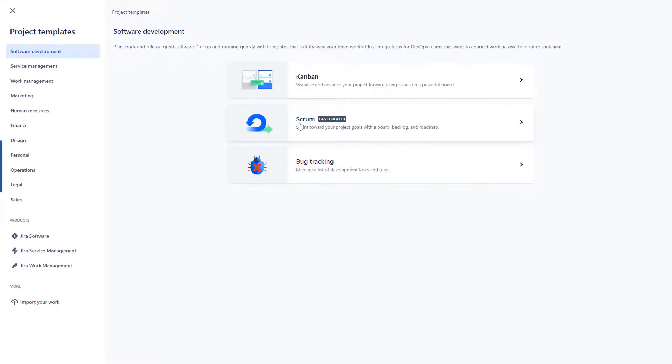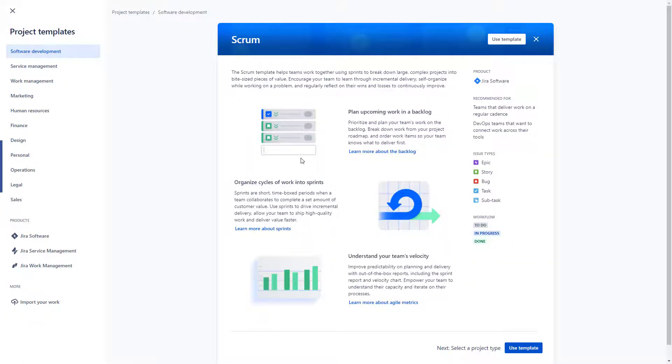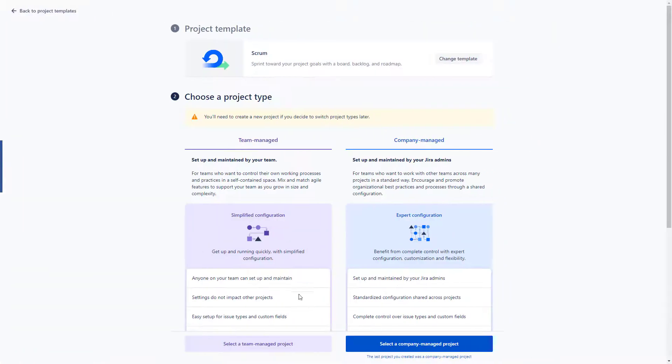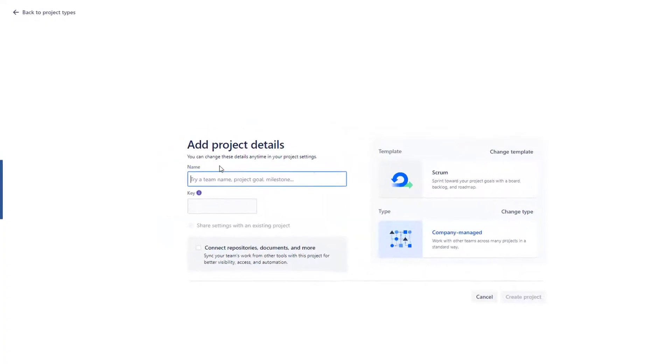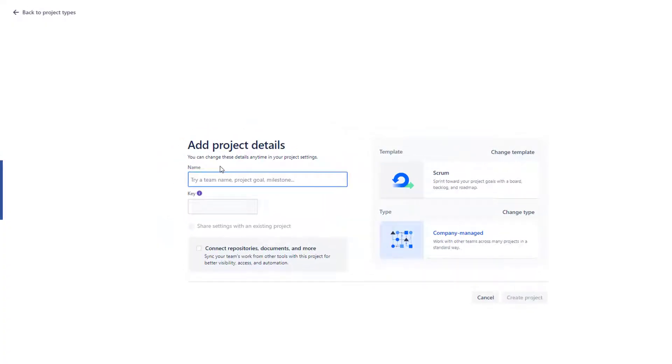We will choose the scrum project because we want to work with both waterfall and agile, so I'll just quickly set up a project here naming it 'Start Working with Big Picture in Five Minutes'.